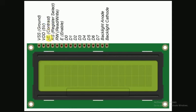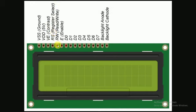RS is the register select pin. It selects the register whether it is the data register or the instruction register. The fifth pin is the read/write pin. When we set this pin to ground it means we are writing something onto the LCD, and if we connect it to the VCC or power pin then it means we are reading from the LCD.